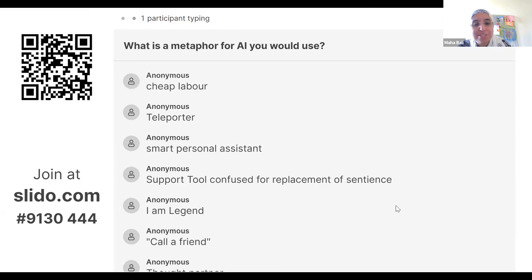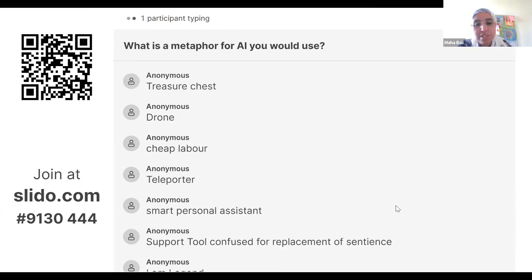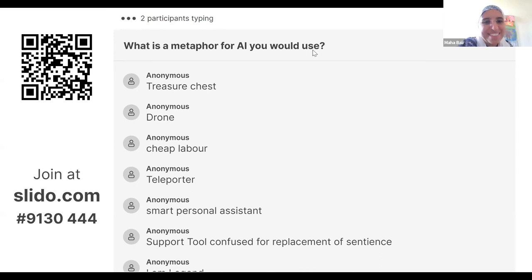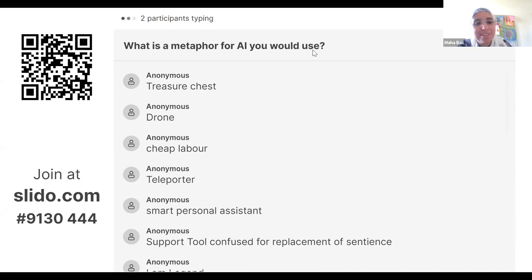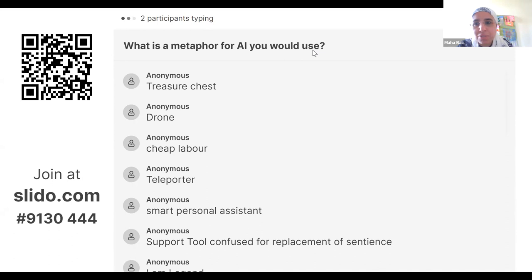Revolutionary, thought partner, call a friend, support tool, confused for replacement of sentience. Smart personal assistant, teleporter, cheap labor, drone, treasure chest, the wind — you know not where it comes from or where it blows, can be refreshing or destructive — I like that, Judith. Augmentation to thought processes. And Fatima says AI is like the king of pastiche — visual art, literature, theater, music or architecture that imitates the style of one or more other artists. That's a really good way to describe how DALL-E and Midjourney work.